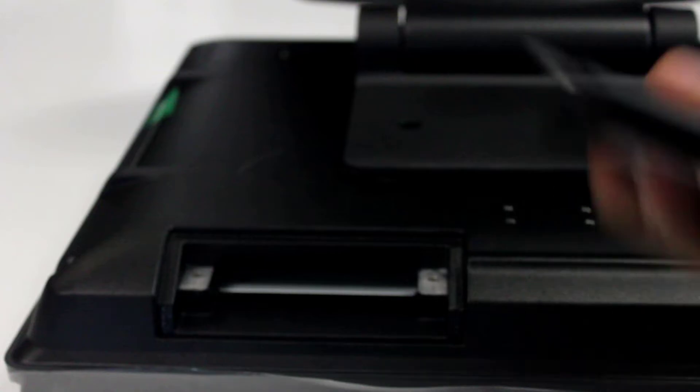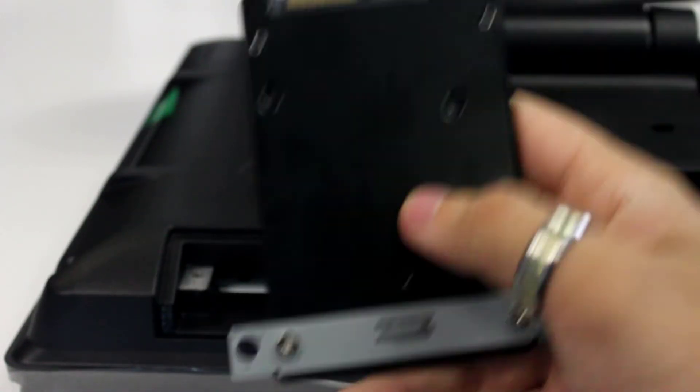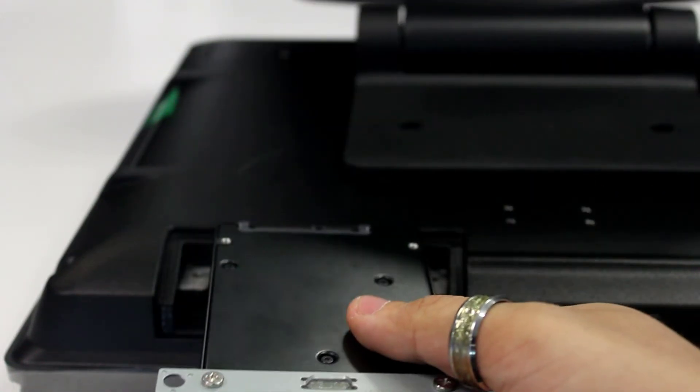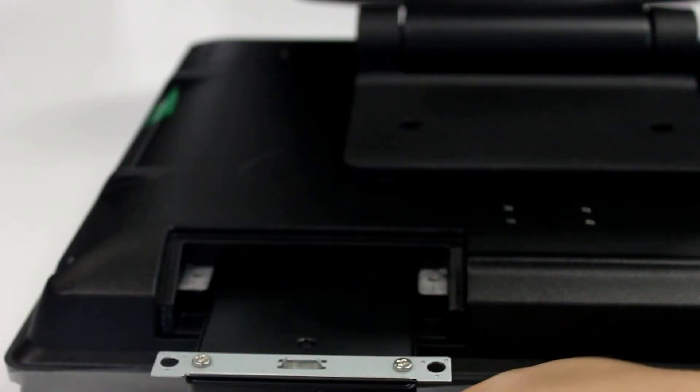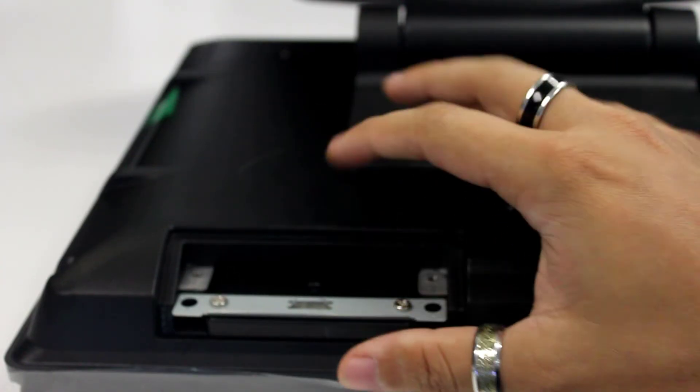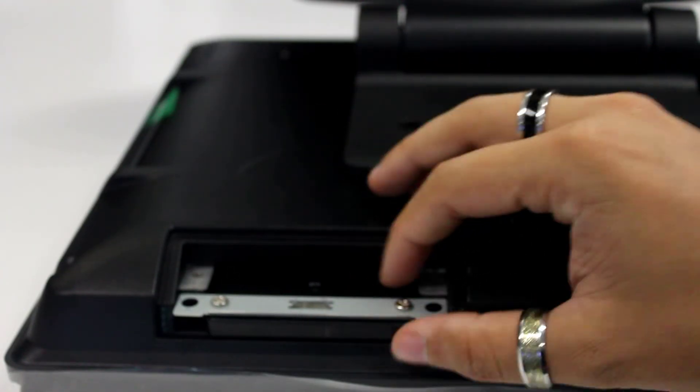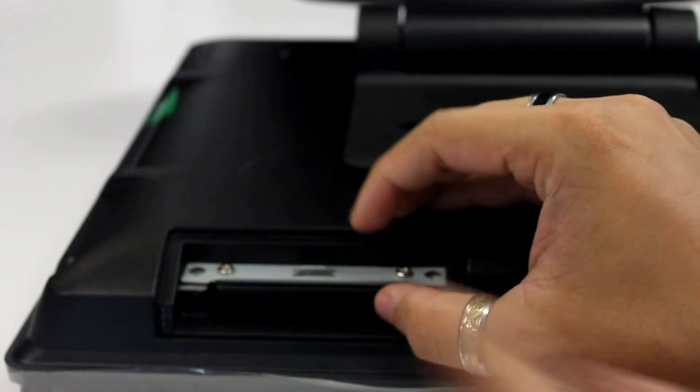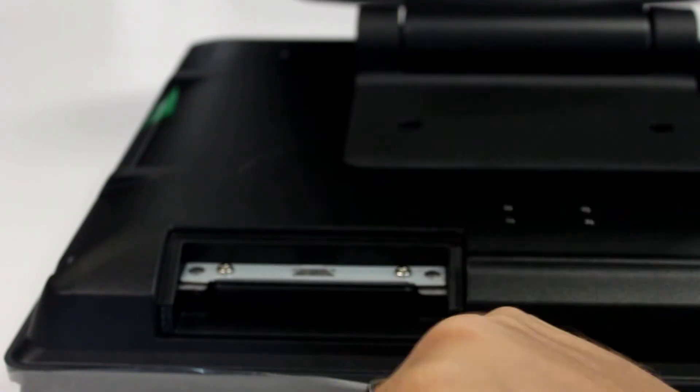Once that's done, flip it so that the connectors are facing you, align it and slide it in. It will take a little bit of wiggling once it gets to this point. There you go. And done.